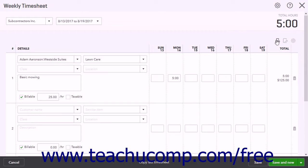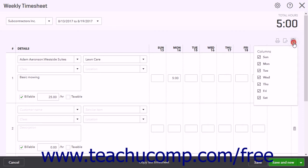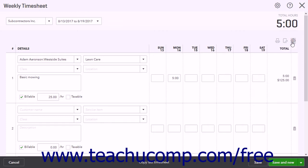Above the Activity List is a Print List button, an Export to Excel button, and a Settings button. To choose which days of the week appear in the Activity List, click the Settings button and then check or uncheck the days in the drop-down menu to add or remove them from the Activity List.